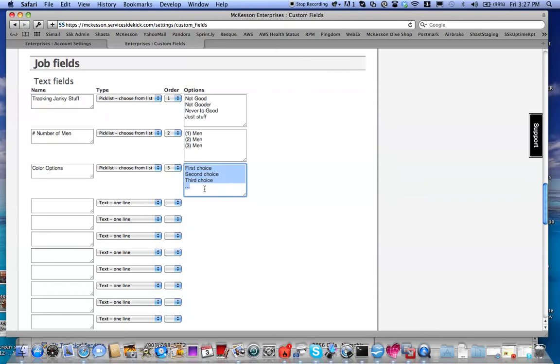I'm going to delete these and I'm going to put in my colors. White, red, blue, and so on.